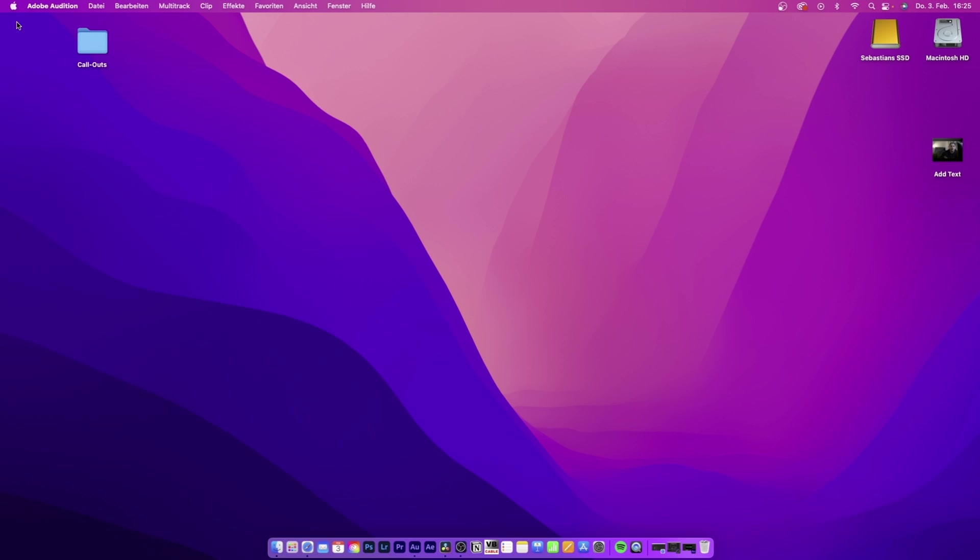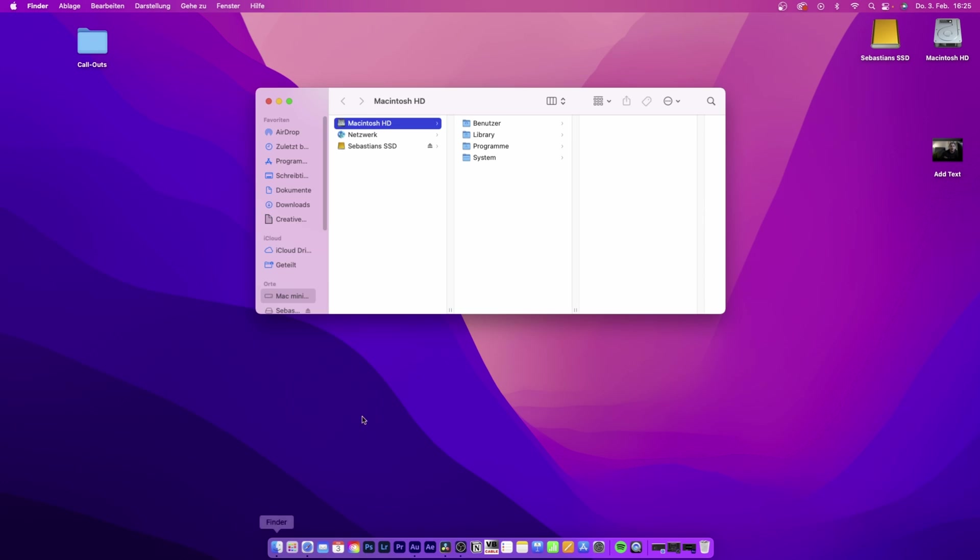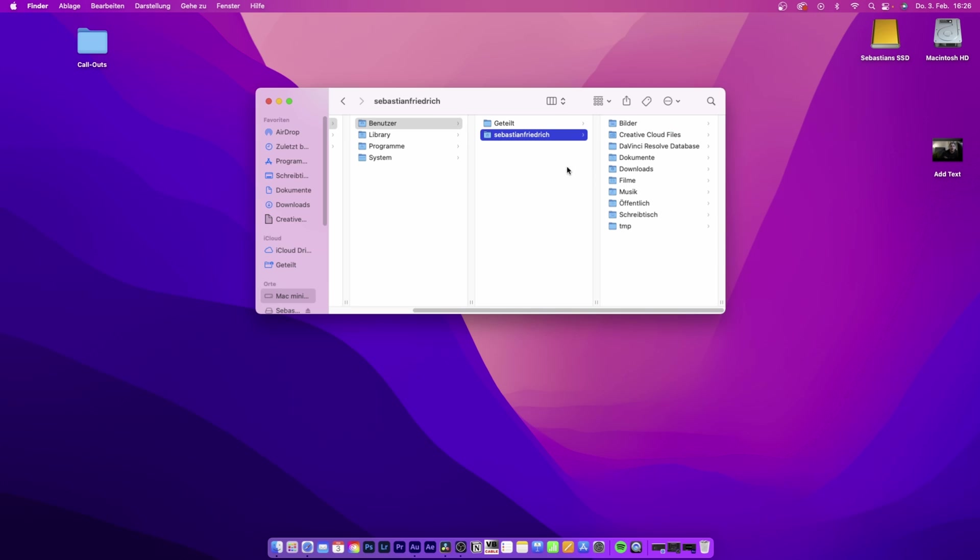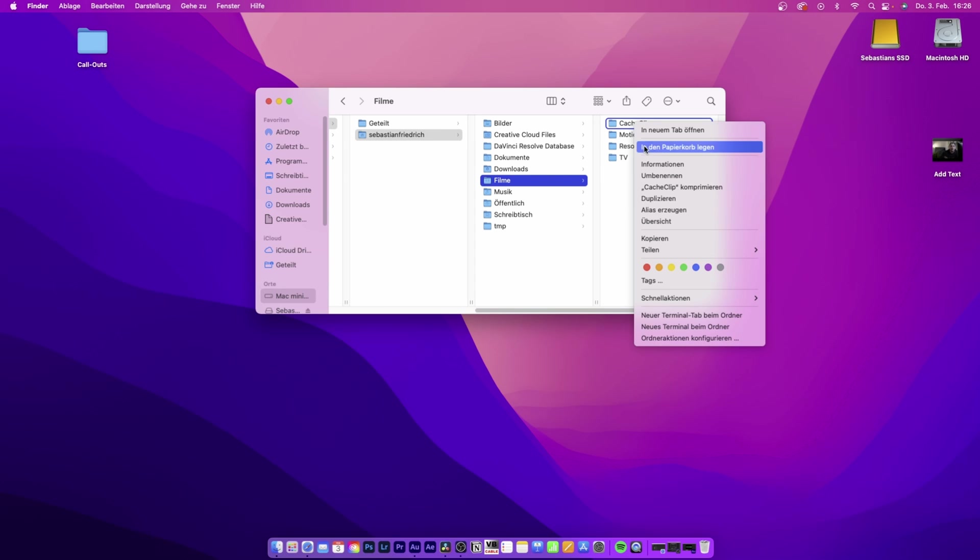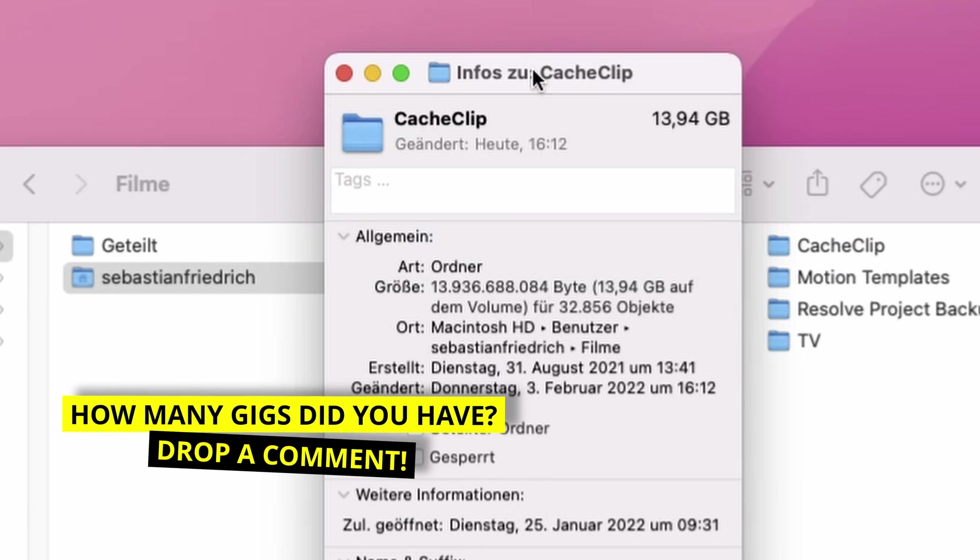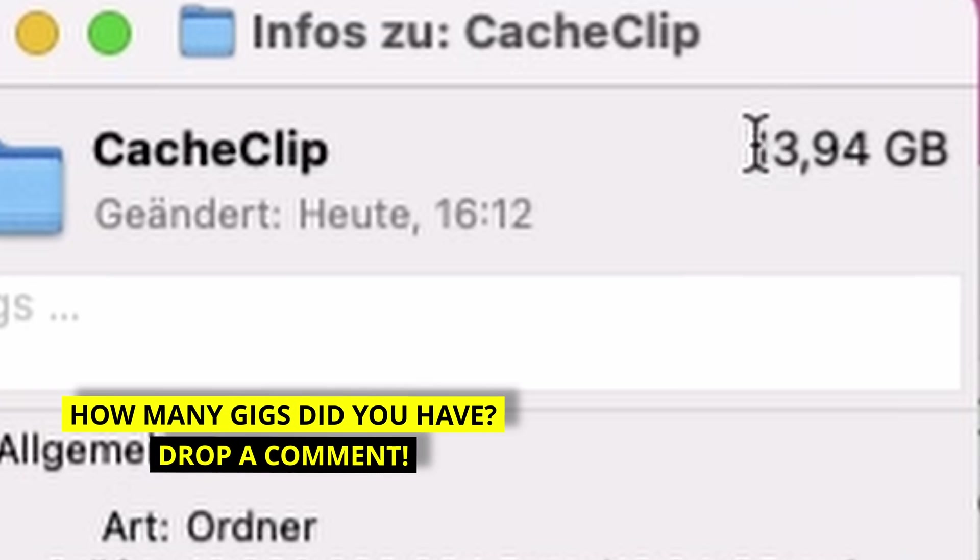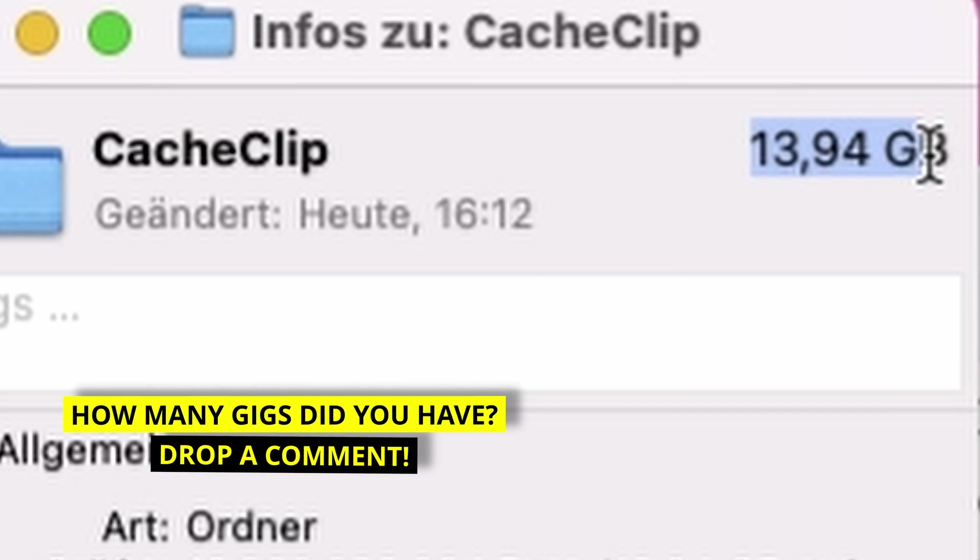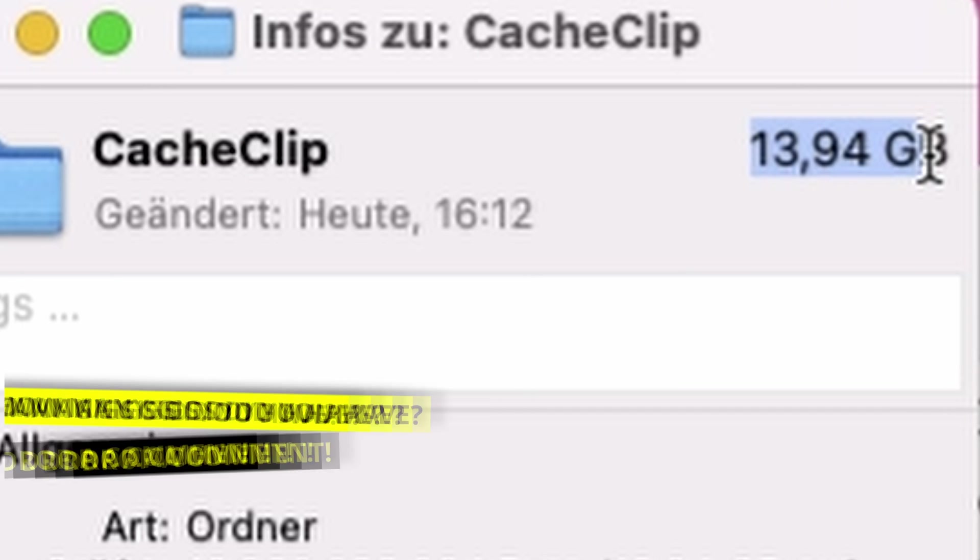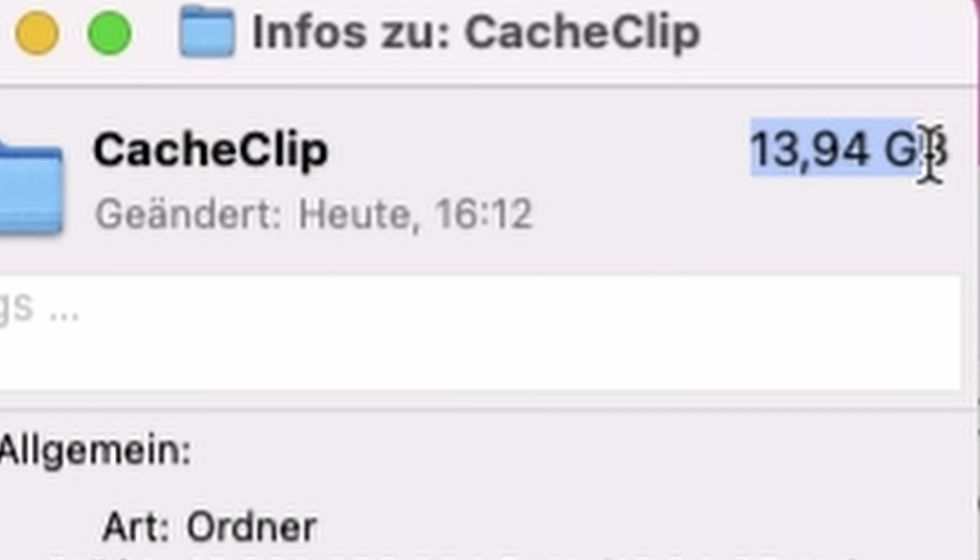First, let's tap out of DaVinci Resolve and open up Finder. Go to User, then your username, then Movies. There's the CacheClip folder. Let's right-click and see how much junk is actually in this folder. Boom—13, almost 14 gigabytes of trash that I'll never need again.